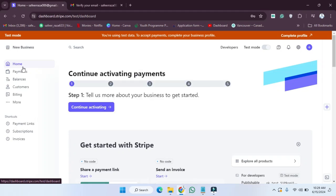Welcome back. In this video, I'm going to show you how you can create a payment link on a Stripe account. So let's start.